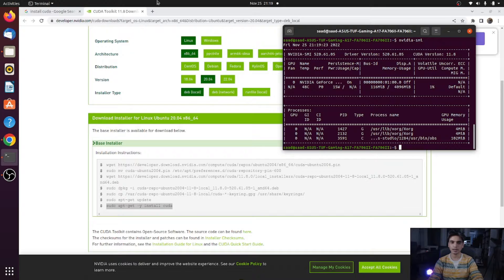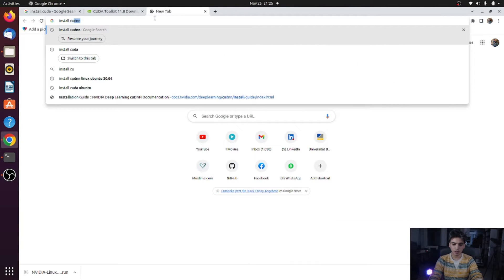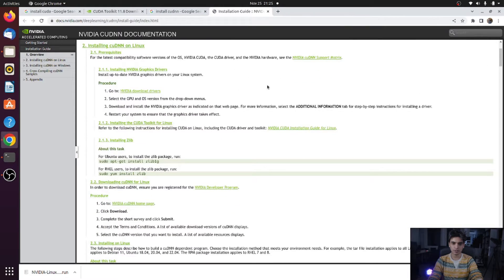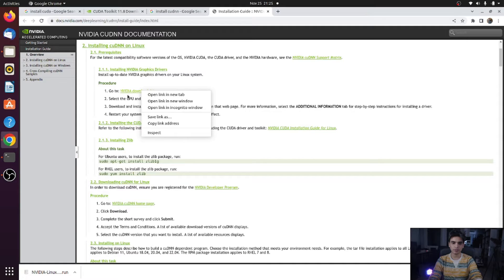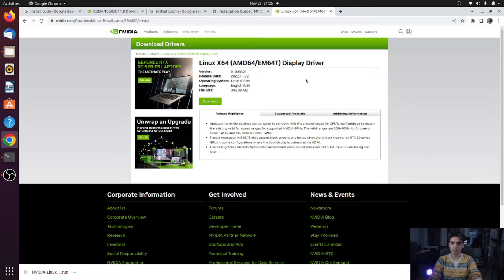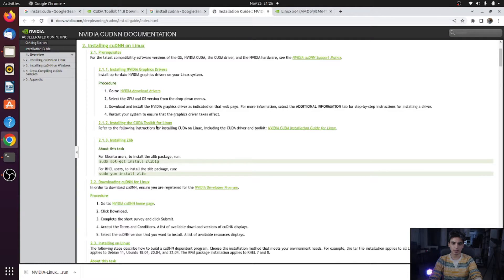Next, we will install the cuDNN library. Search 'install cuDNN' and go to docs.nvidia.com. Scroll down to the prerequisites section. First, you need to install the NVIDIA graphics drivers for your PC. Go to the NVIDIA download drivers page, choose your product type, product series, product, operating system, download type, and language, then click Search. Download and install the driver — I have already installed mine, so reinstalling could create conflicts with existing libraries.